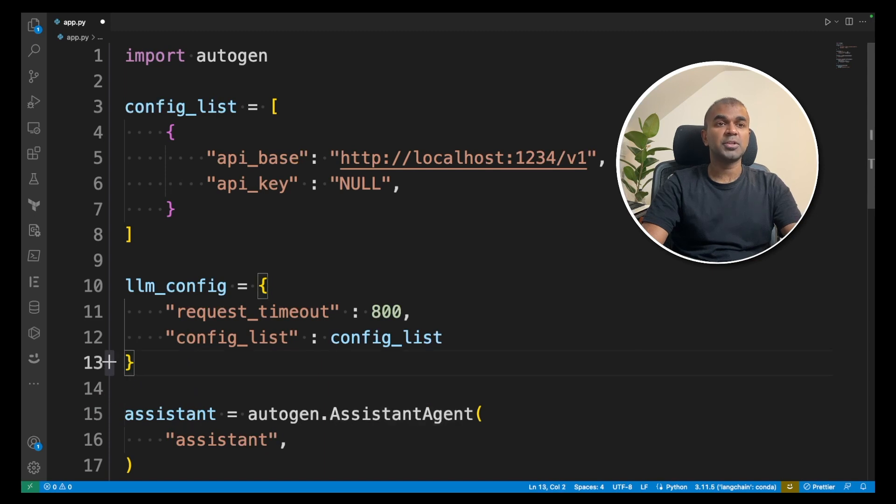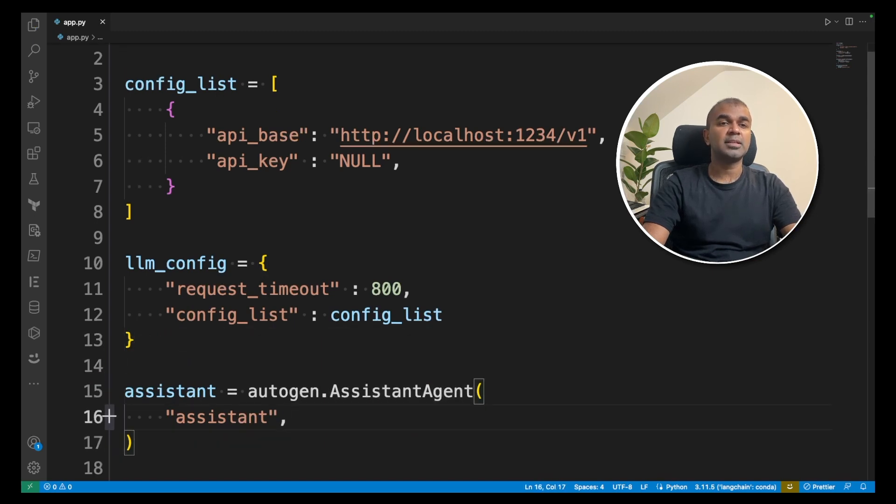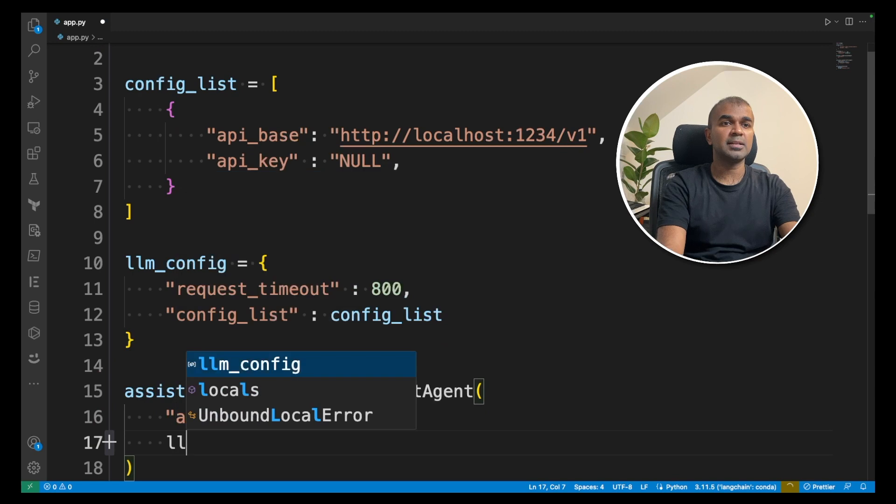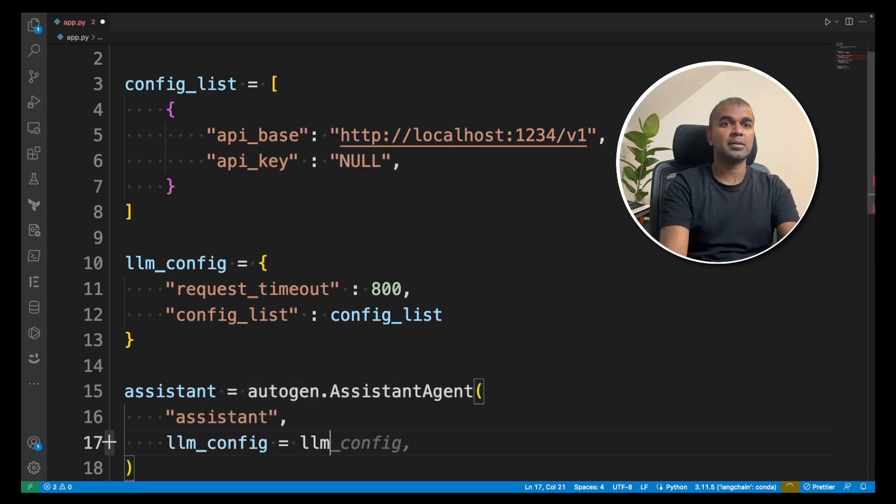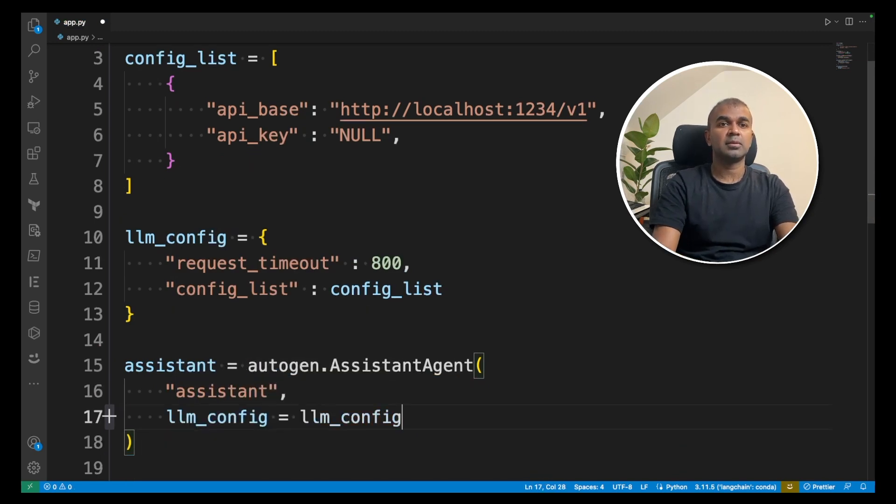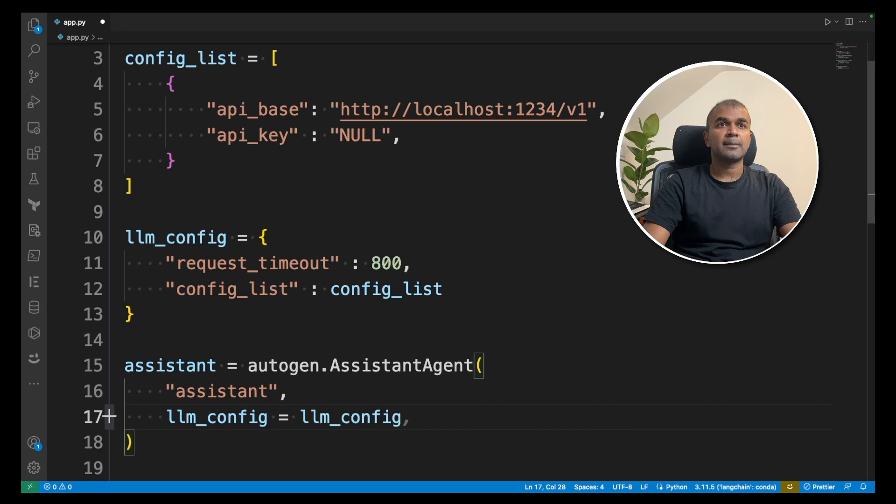I'm going to pass that LLM config into the assistant. So LLM config equals LLM config. That's it.